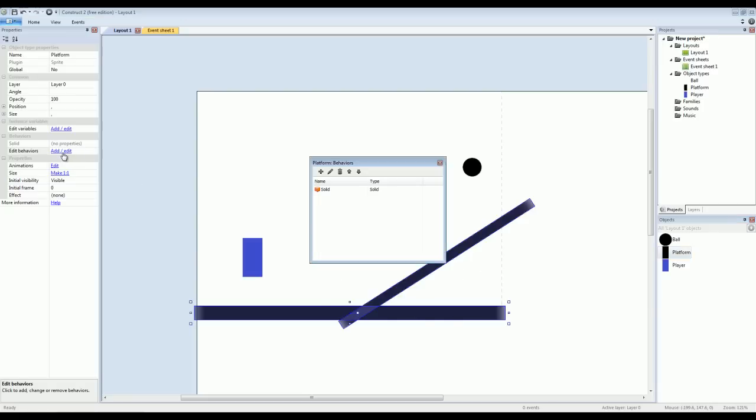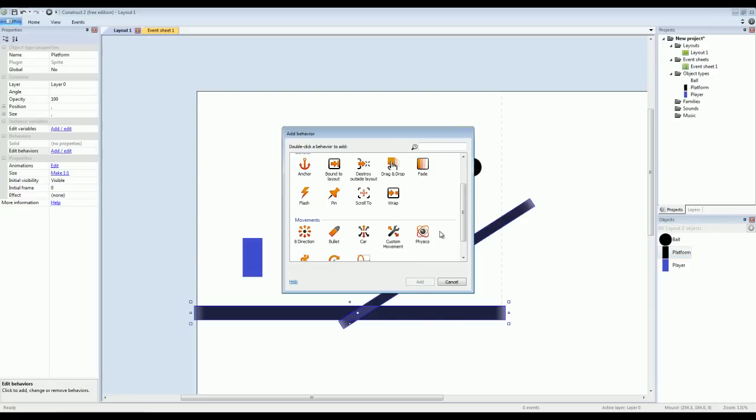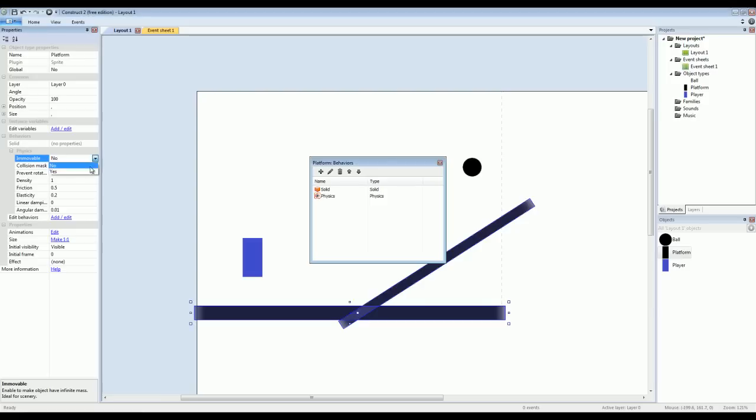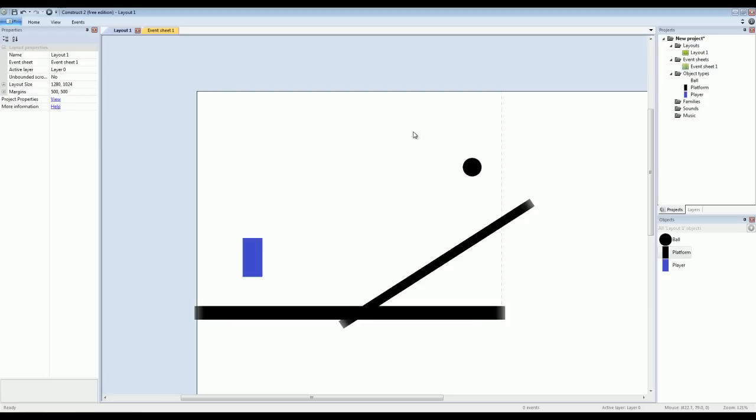And I'll add a physics behavior. And I also want the platforms to be immovable, which means that when the game starts they won't fall off the screen, they'll remain in place. So now the platforms are both solid for my player and physics activated for this ball that I'm about to change.